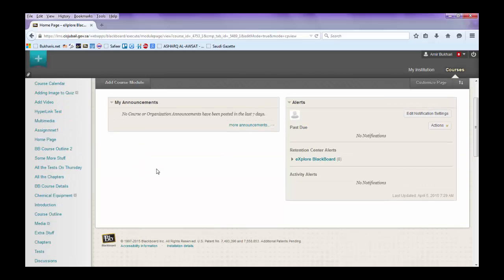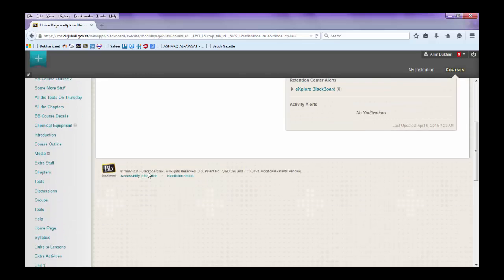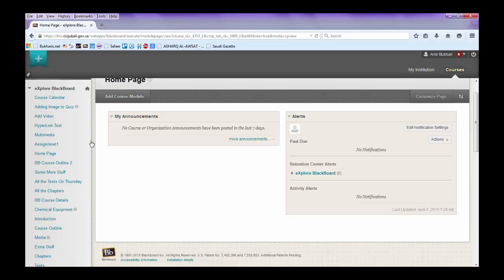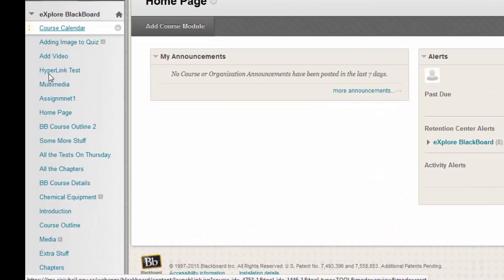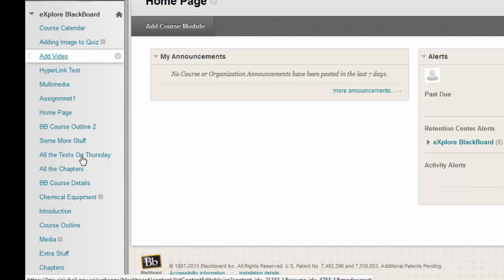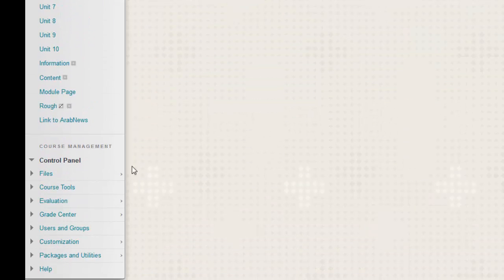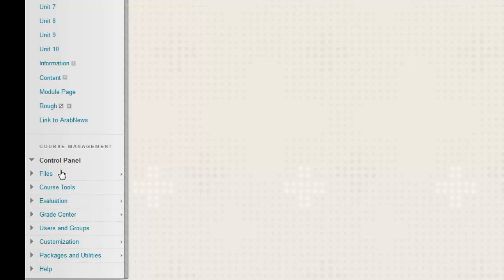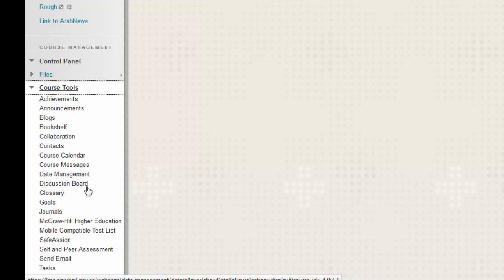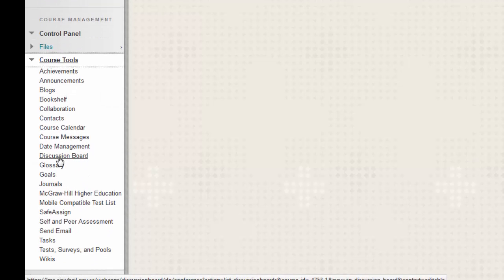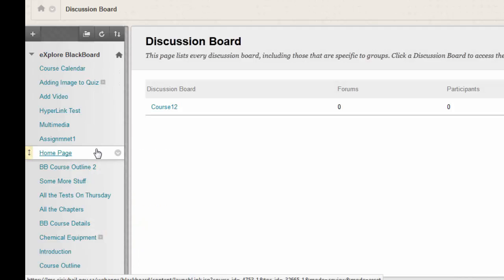Here we will see how to create a forum. There are different starting points from where you can create a forum. First, go to course management, course tools, and then you have discussion board. Click this.